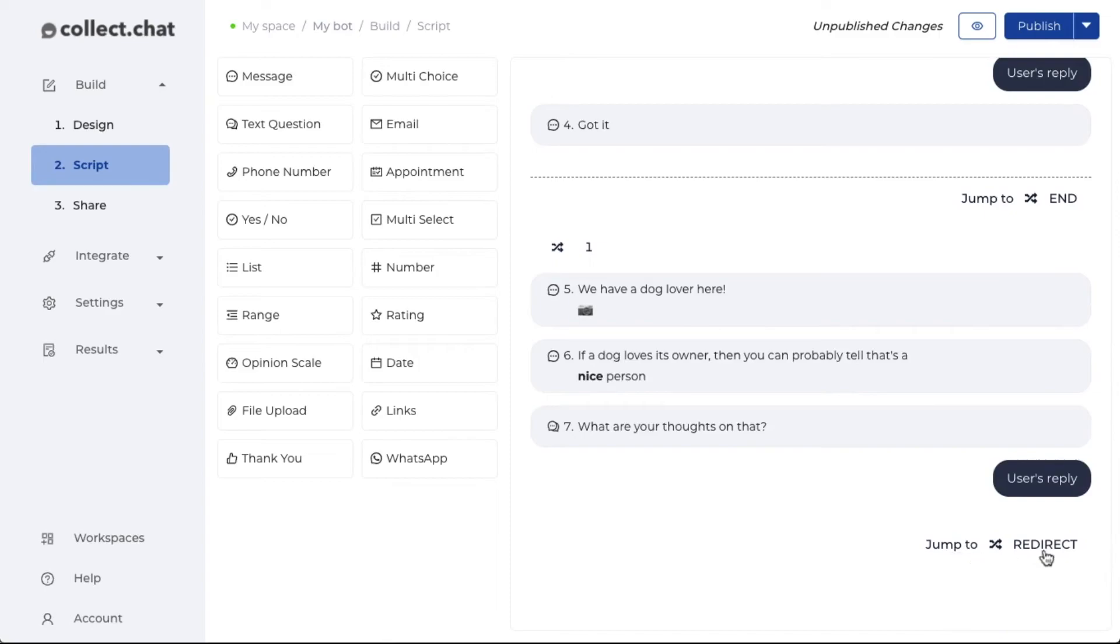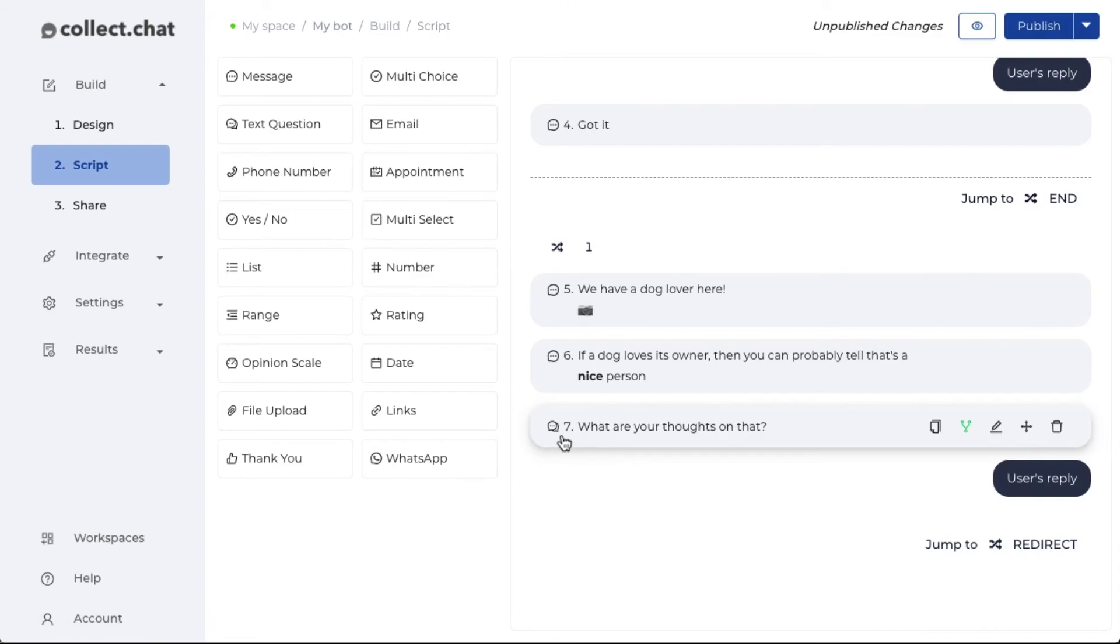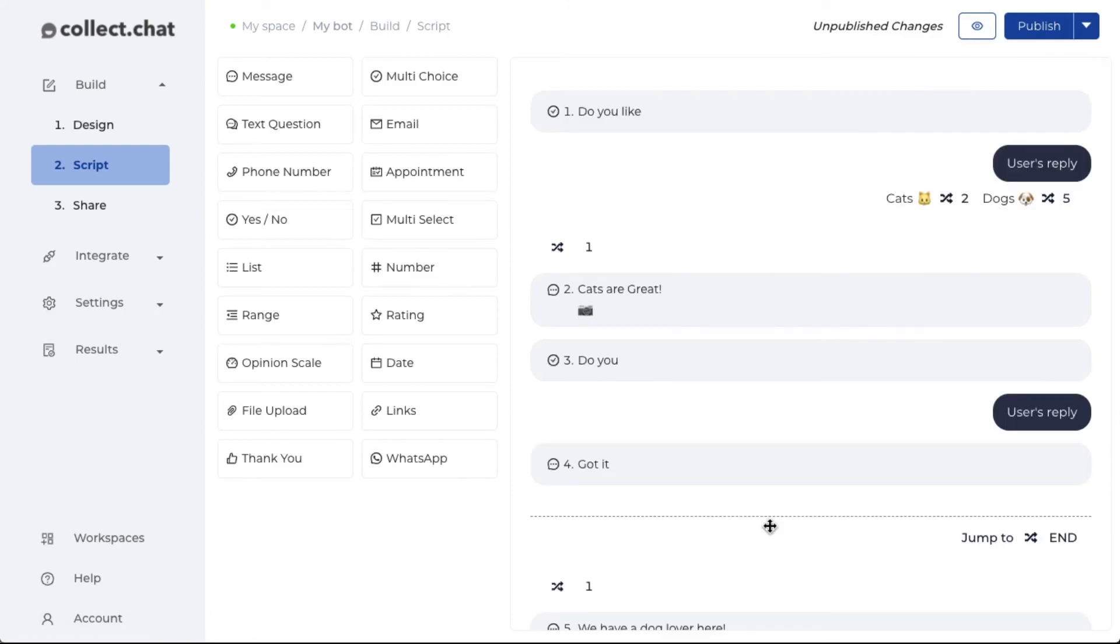You can see there is a redirect URL that is happening after the seventh question. This is how you set logical jumps in collect.chat. And that's how you make chatbots smart.